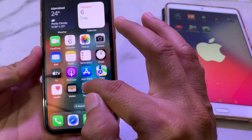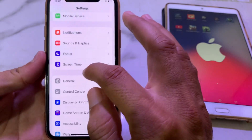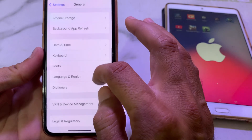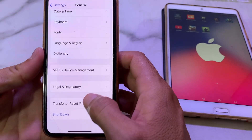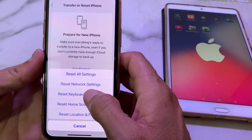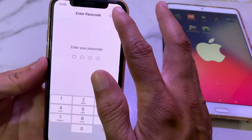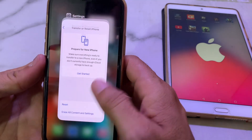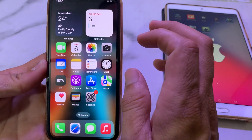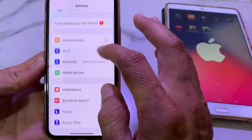If you're still having this problem, move to the next solution. Open Settings, scroll down, tap on General, then scroll down and tap on Transfer or Reset iPhone. Tap Reset, then tap Reset All Settings. Enter your iPhone passcode and check if the problem is fixed.